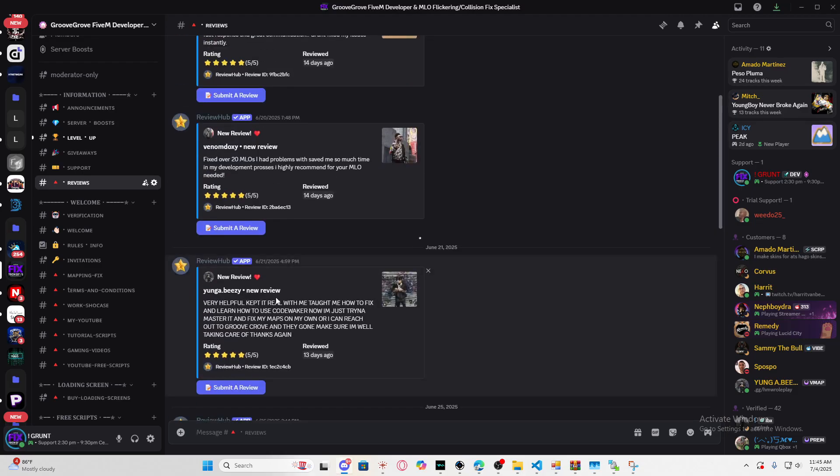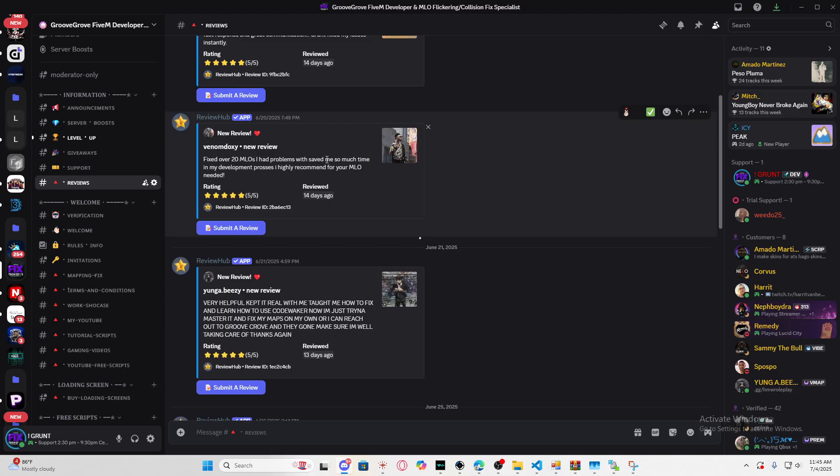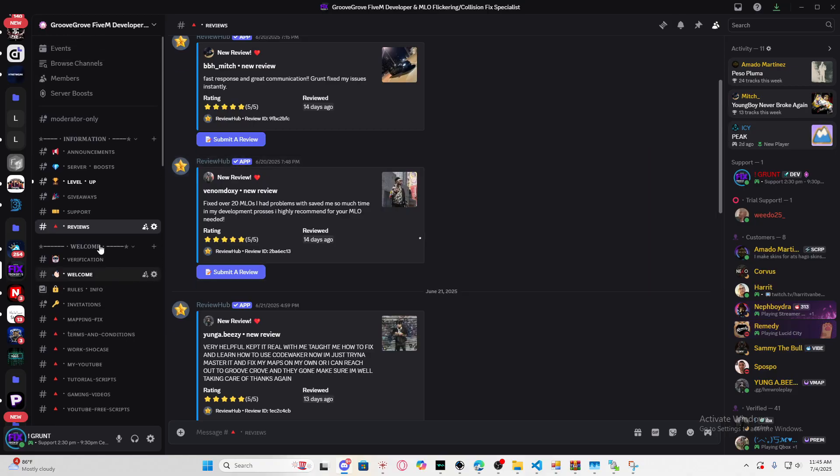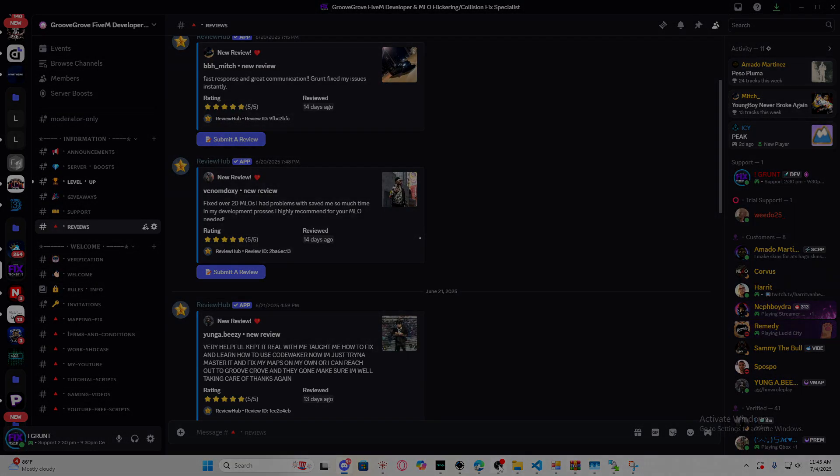I basically fixed the issues like it's nothing. Like this guy said: 'Fixed over 20 MLOs I had problems with, saved me so much time in my developing process. I highly recommend if your MLOs need fixing.' If y'all need me, join my Discord, create a ticket, and I'll provide you a quote. If you're watching this video, make sure you leave a like and subscribe. Thanks for watching.